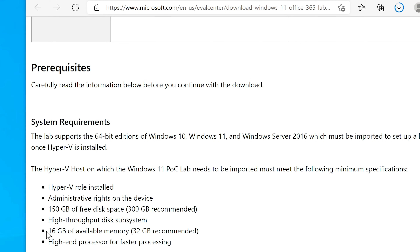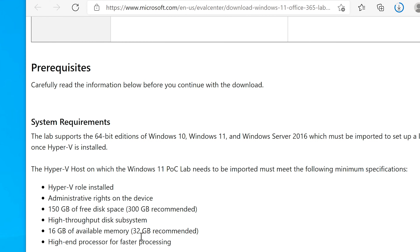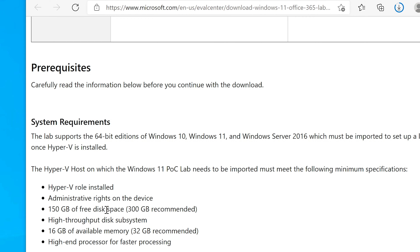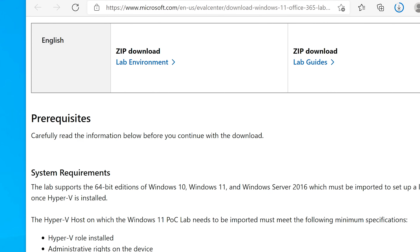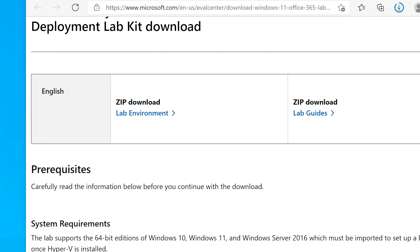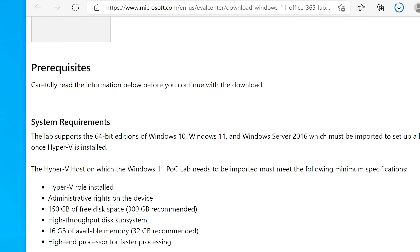If your computer has a solid-state drive, that's the best way to go. Otherwise, you're going to have a rough time running any of these. The requirements also say 16 gigabytes of available memory, with 32 gigabytes recommended, and a high-end processor. I have about half of these specs, so we'll see if it runs properly — this computer is closer to what most people might have.